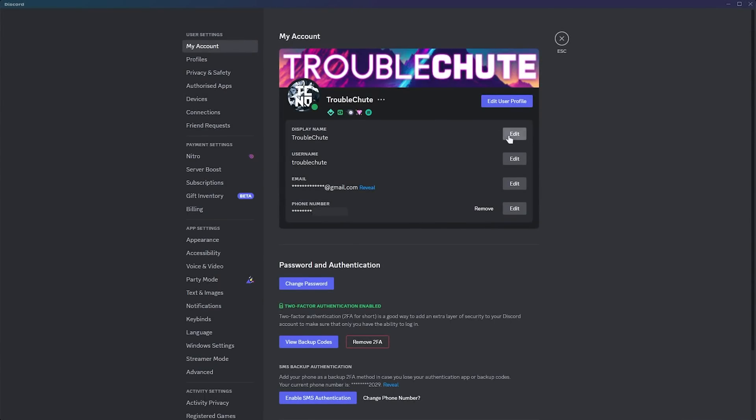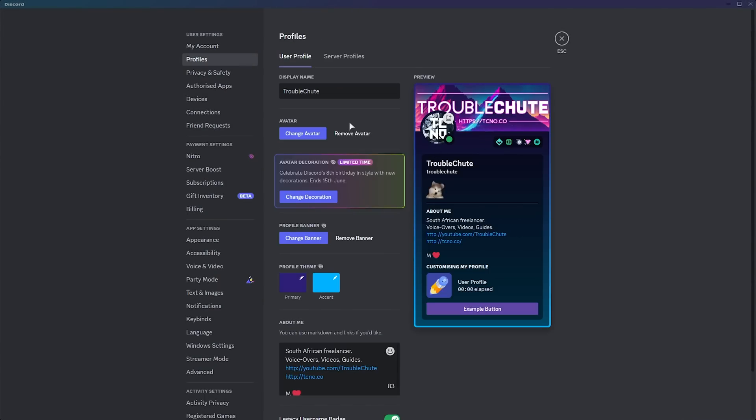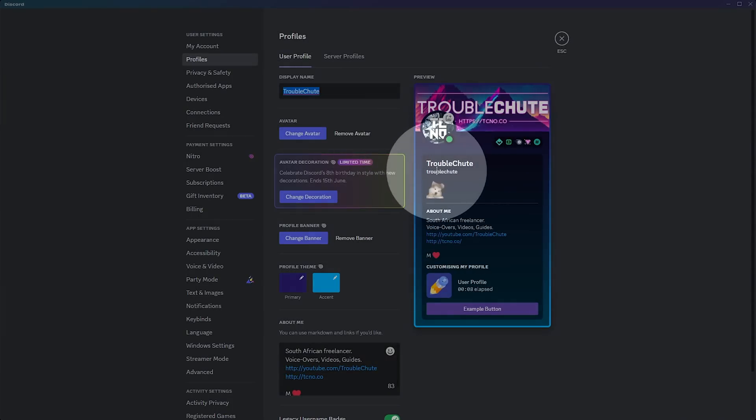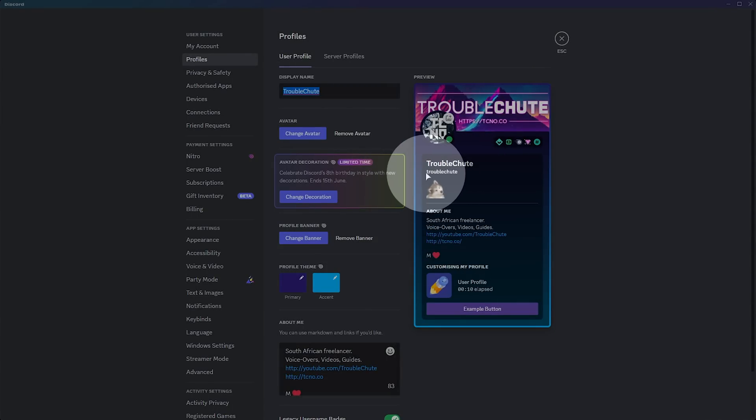Display name, that can be whenever you want. You can change this at any time. It takes you over to your user profile here, on the Profiles tab, rather than your account. So, you can see here, my name is Troubleshoot, and my account is Troubleshoot.